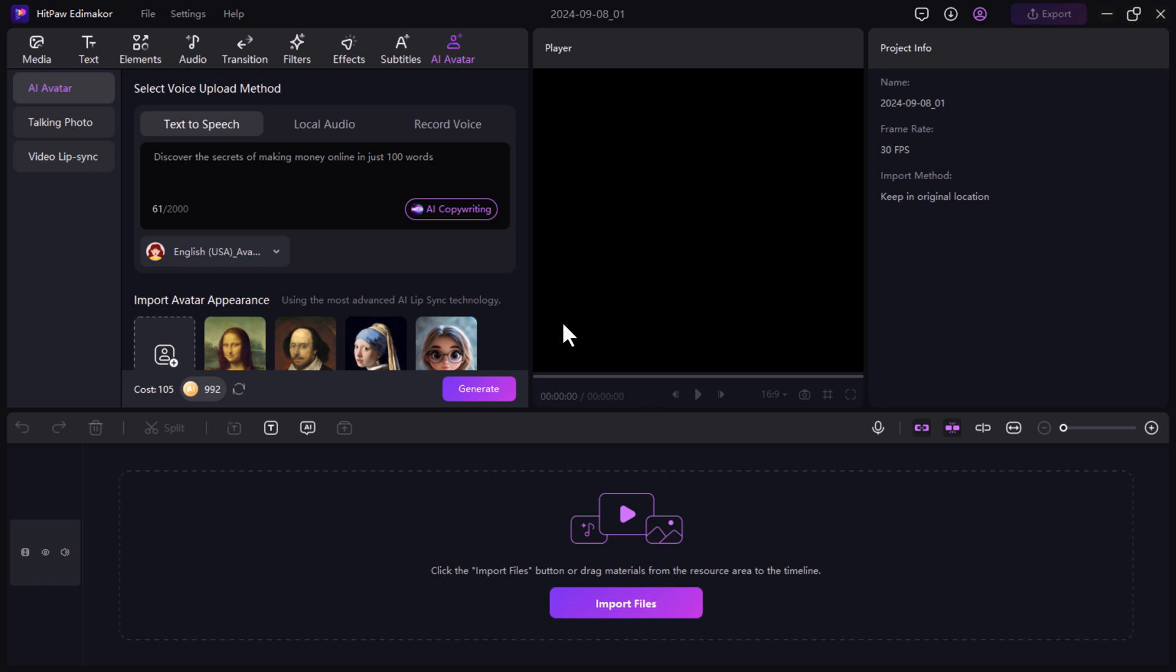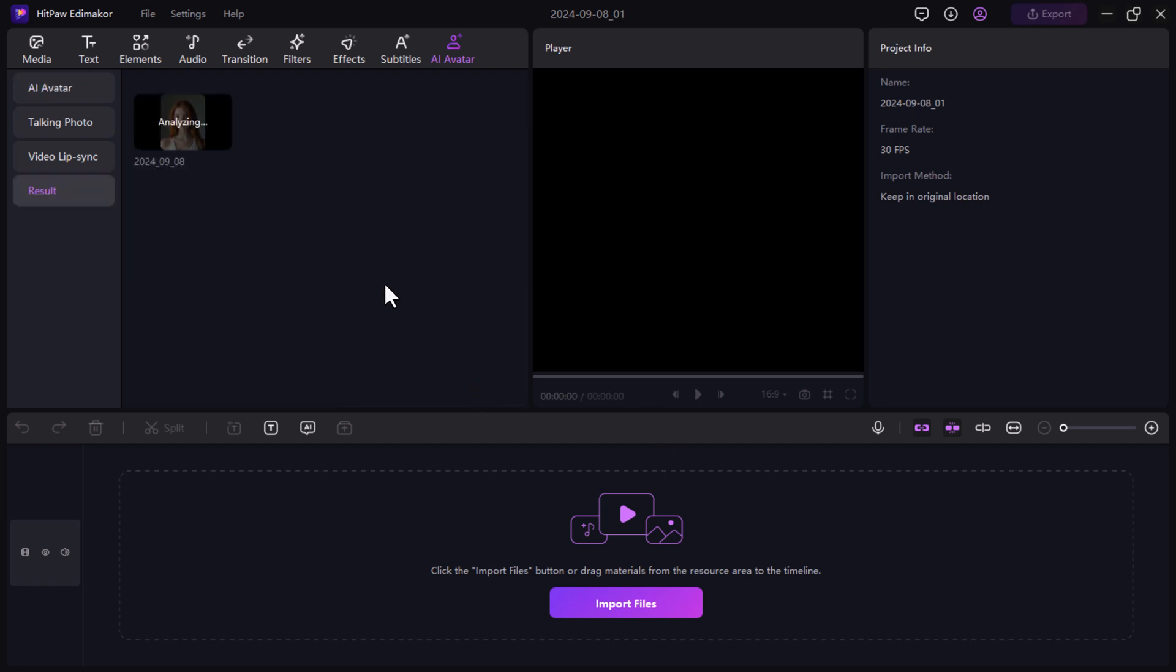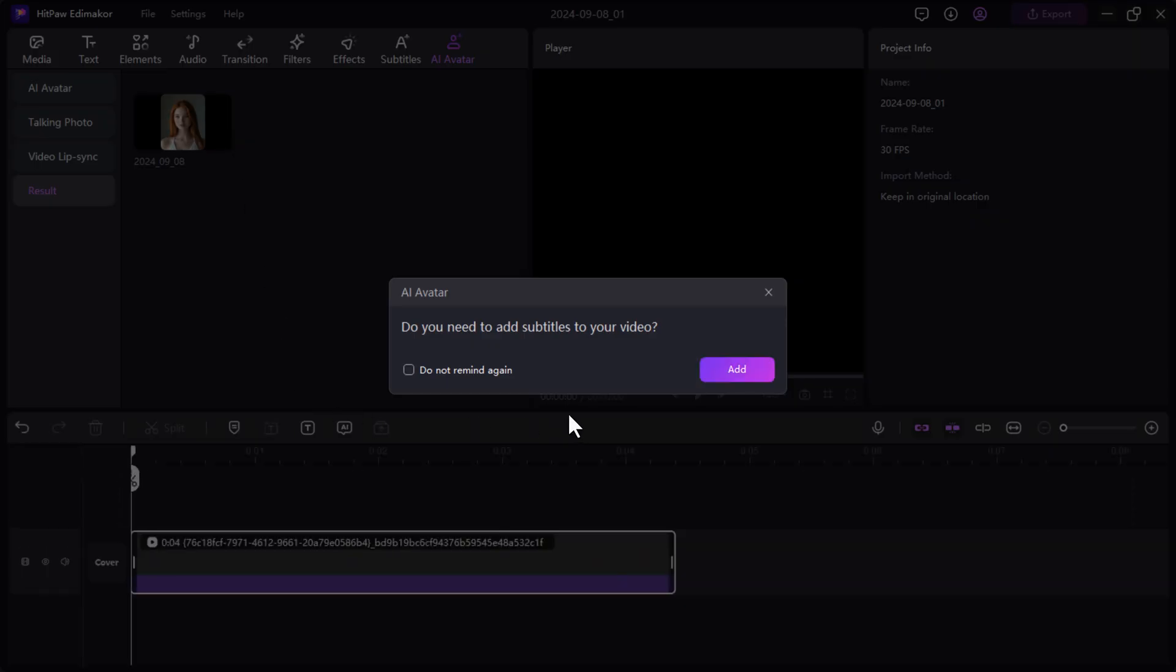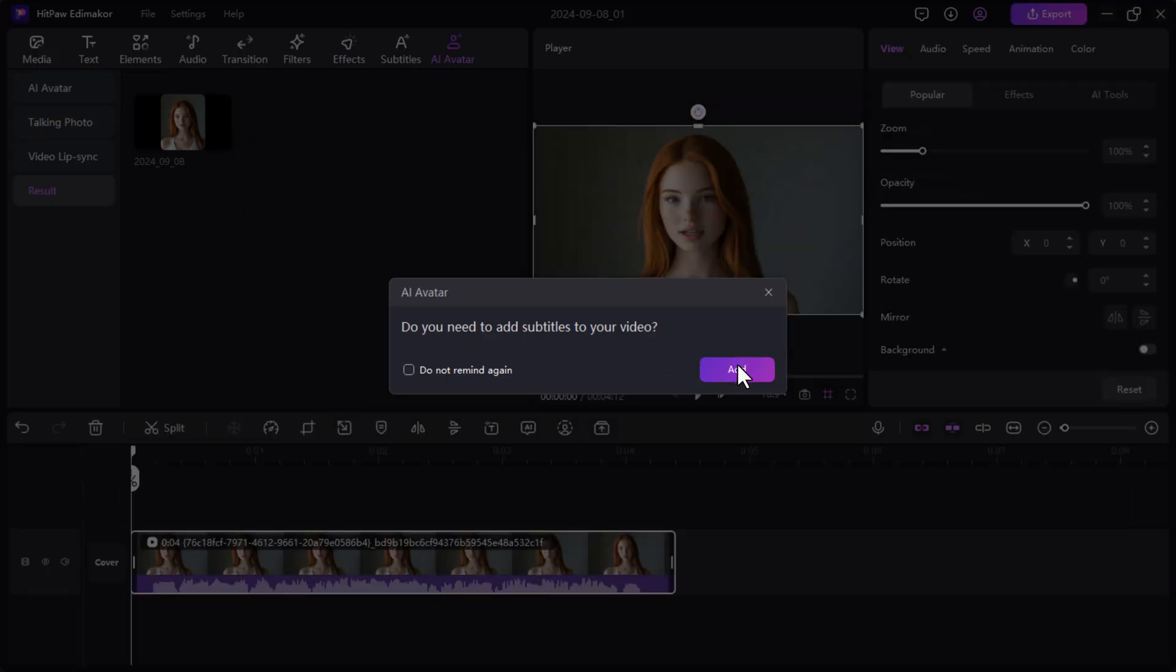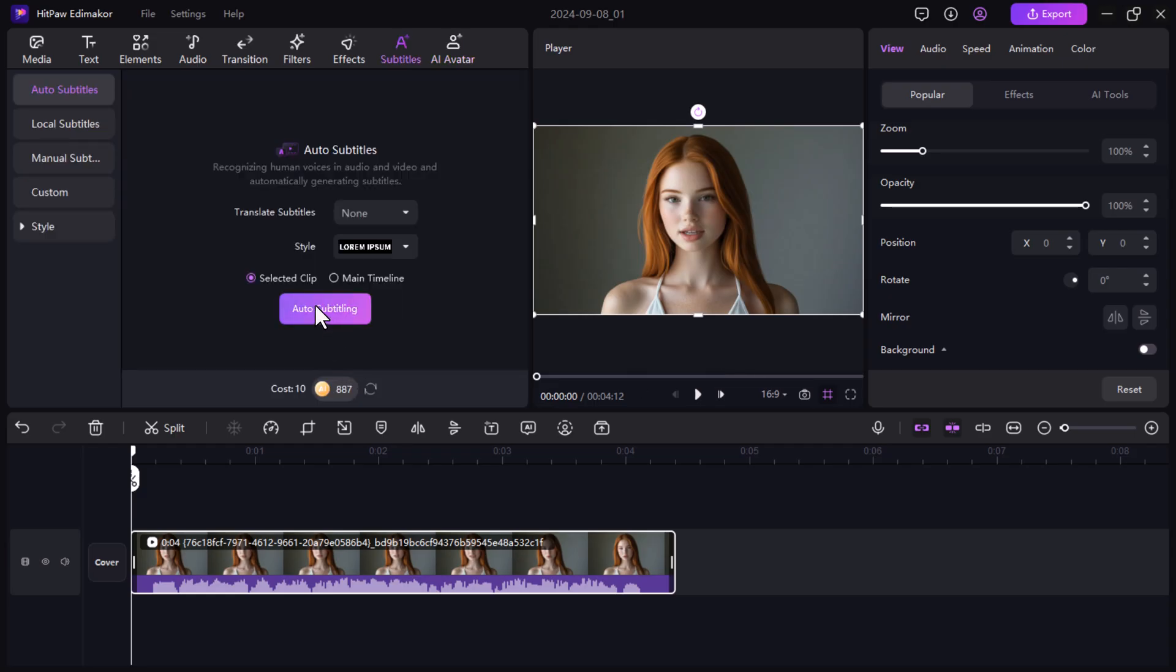Now, with your script and avatar ready, click on the generate button and HitPaw will create your AI avatar video. Once your video is generated, drag it onto the timeline so you can start editing.